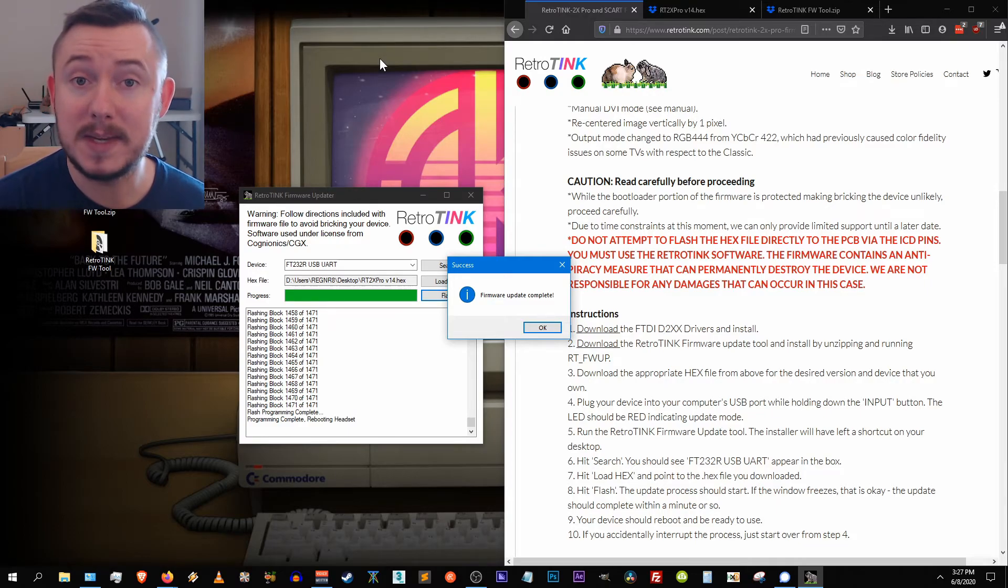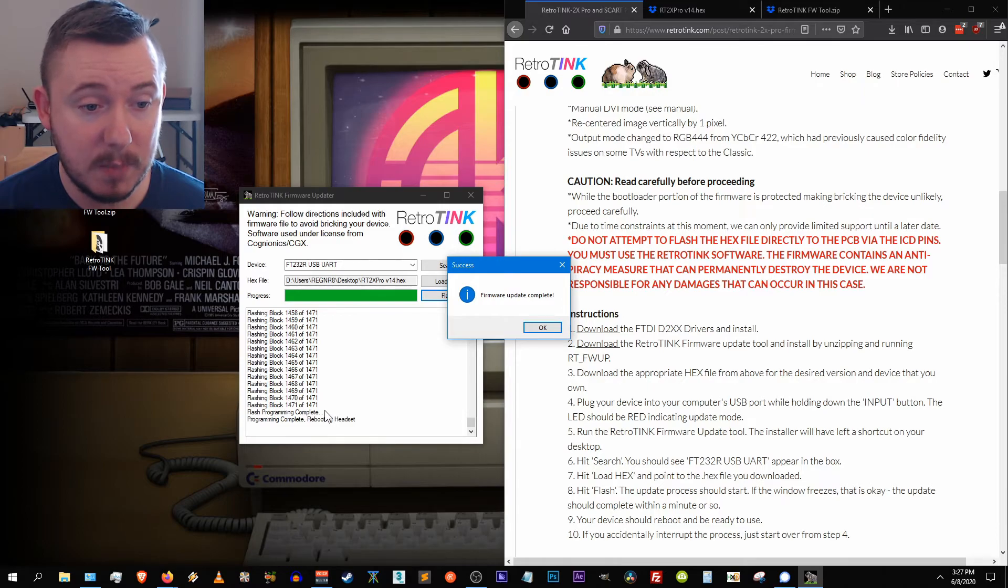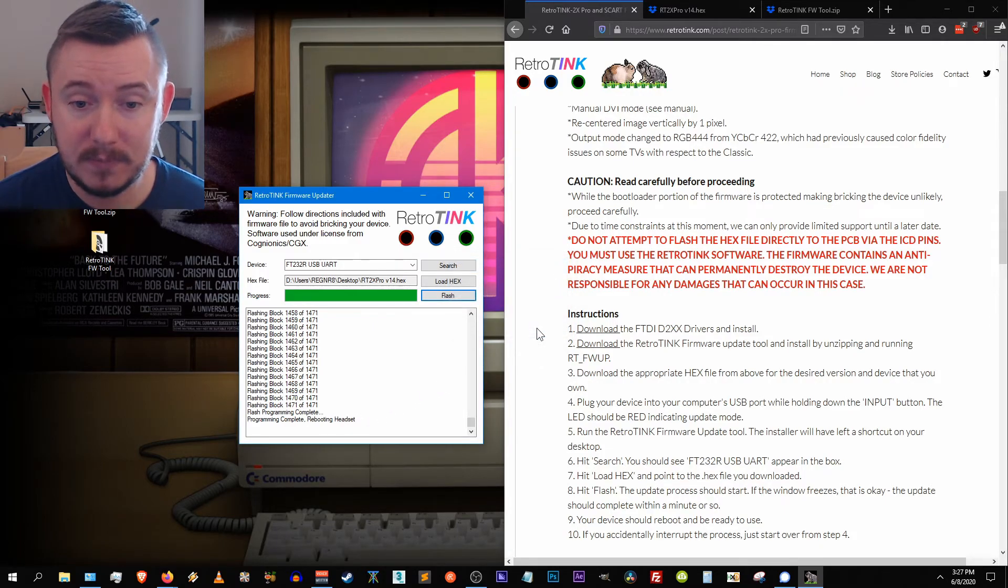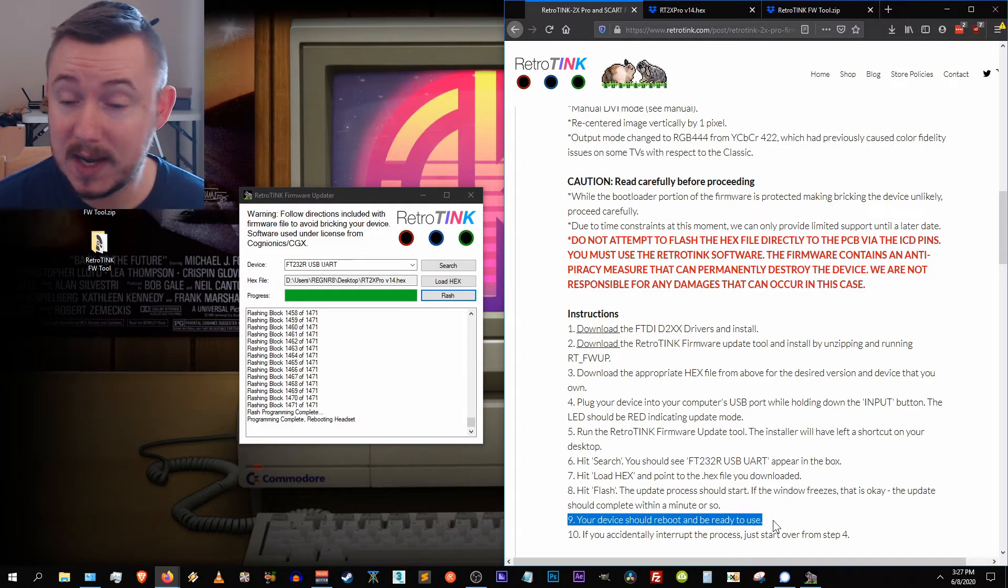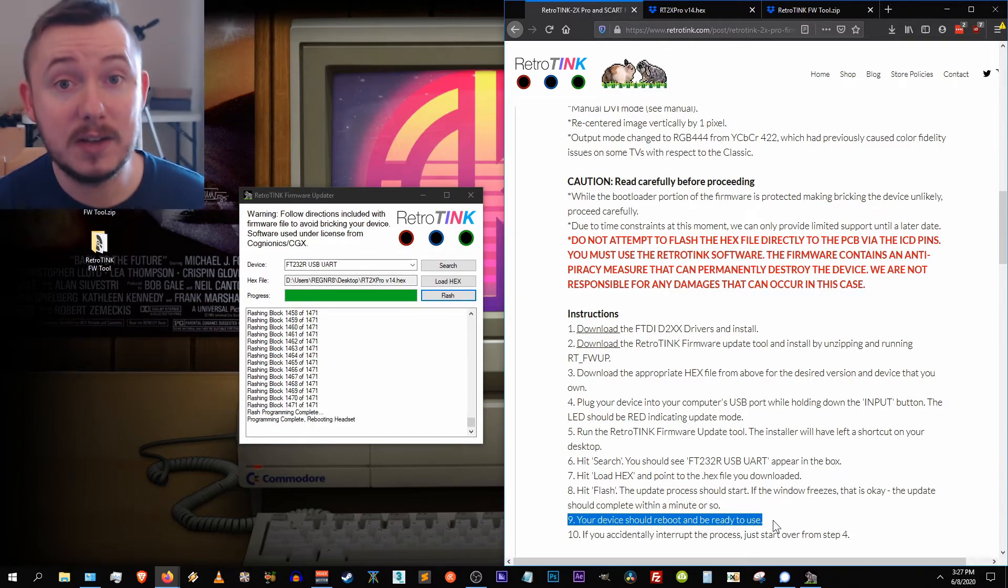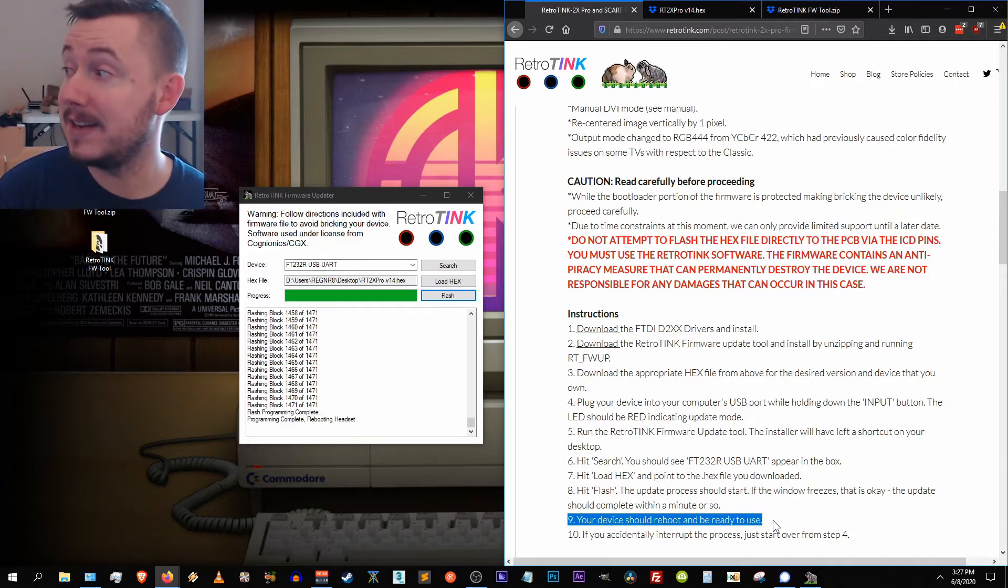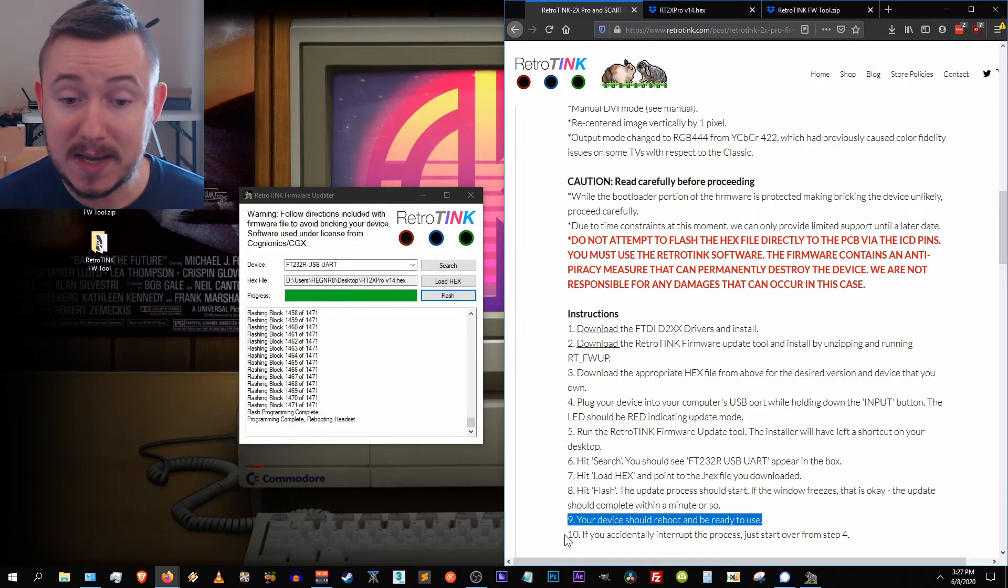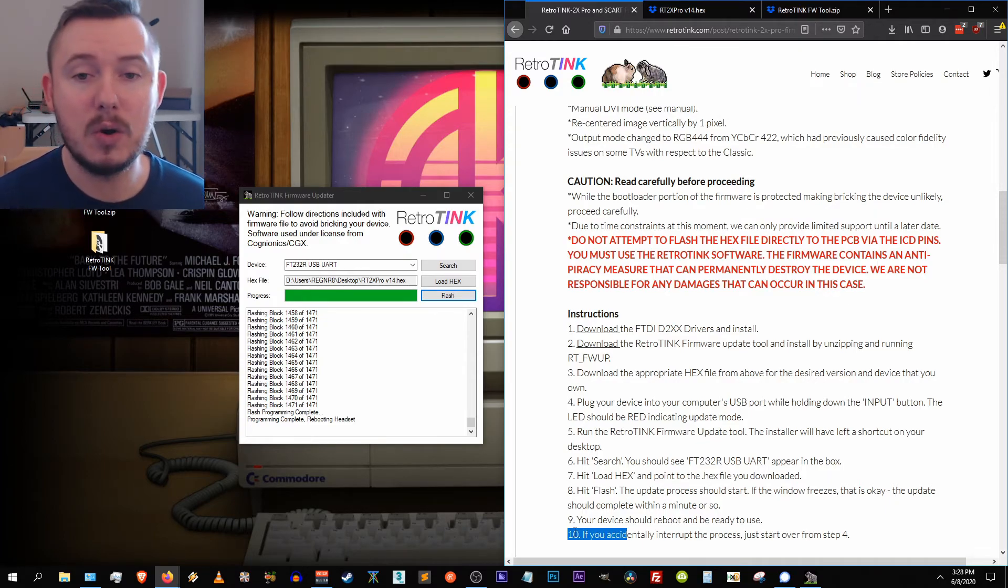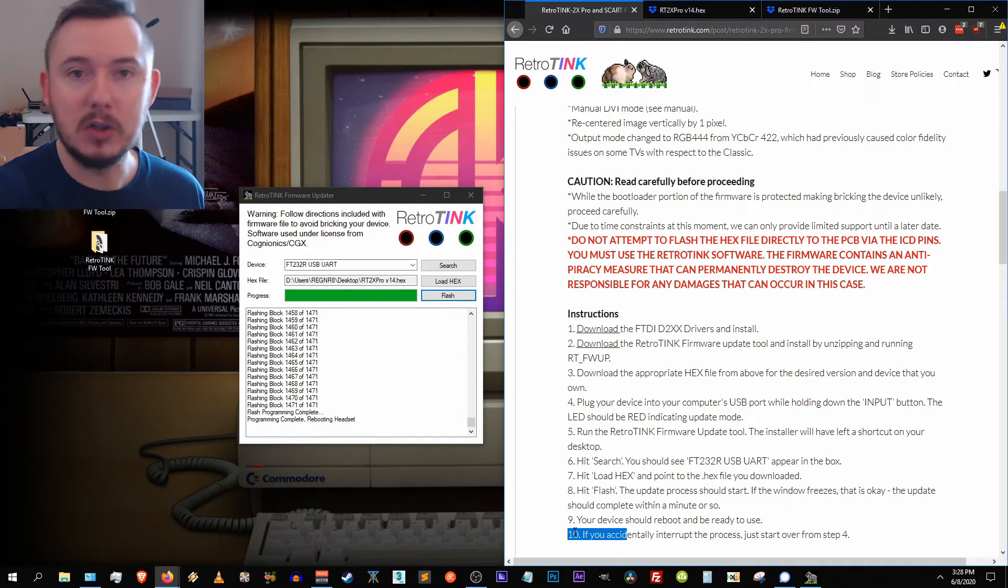And there we go, firmware update complete. And we get the message down in the app: flash programming complete, programming complete, rebooting. So we can hit okay. And there you go, step nine, your device should reboot and be ready to use. You can't see it right now but my device has the LED on it, has turned from red to green indicating that the update process has completed, just as the app is telling us here. And we're good to go.